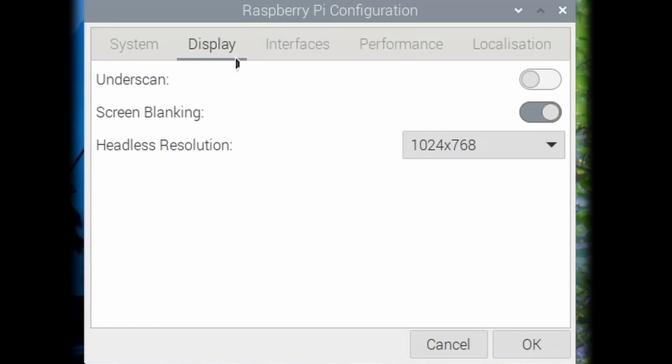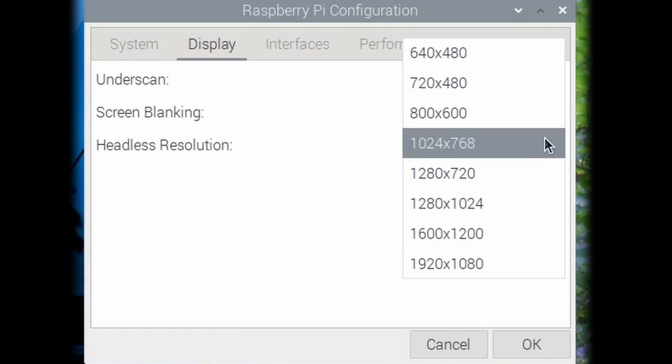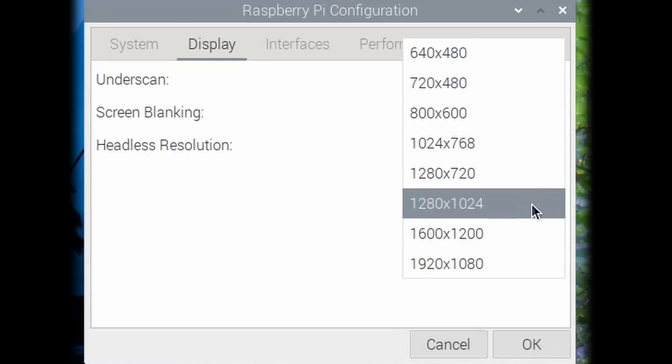The headless resolution defaults to a fairly small screen area so set this to something more reasonable.